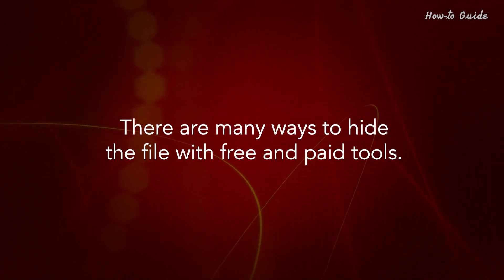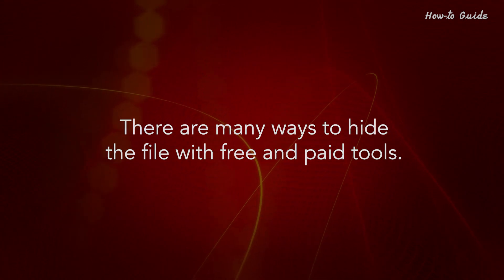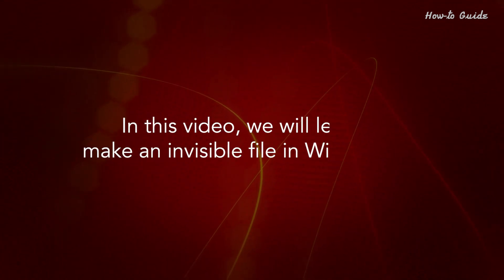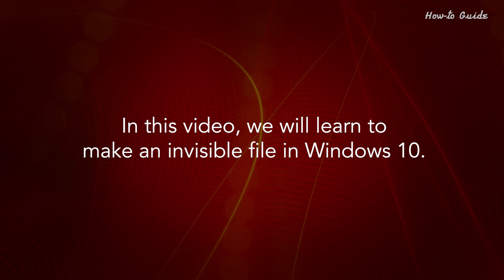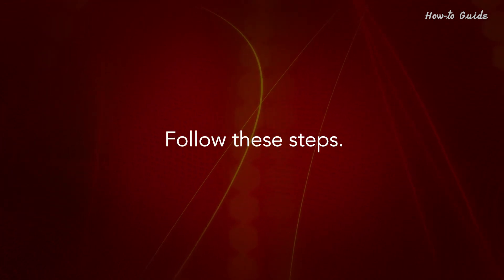There are many ways to hide the file with free and paid tools. In this video, we will learn to make an invisible file in Windows 10. Follow these steps.